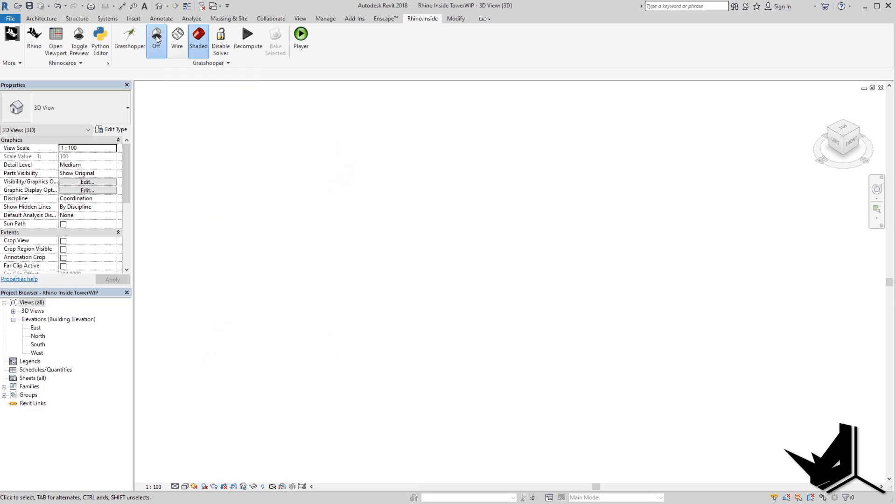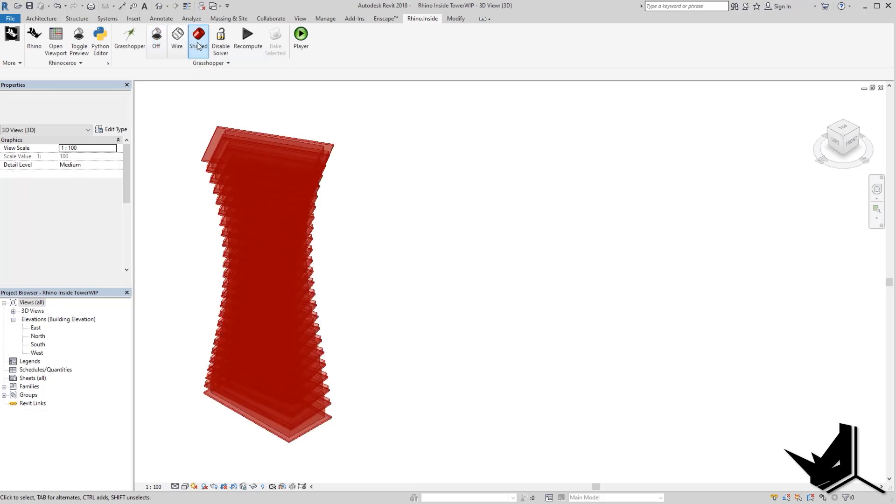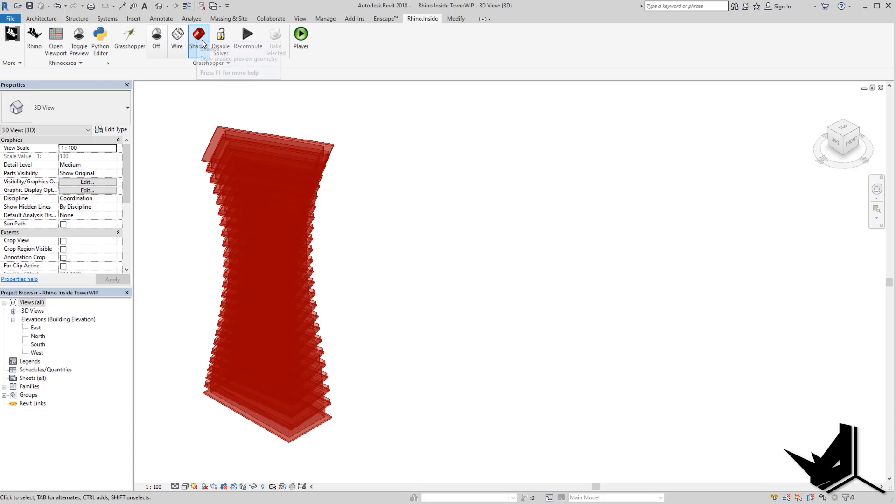However, if I turn this off, I will not see anything. So this means that this geometry is still not so-called baked into Revit. If the geometry is not baked, you can actually see it if you just turn on the shaded mode.